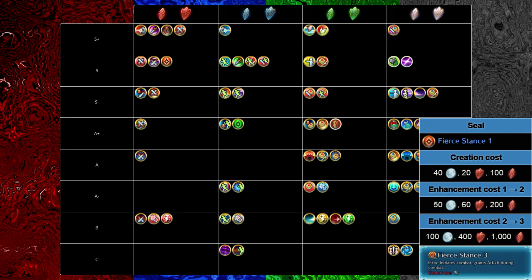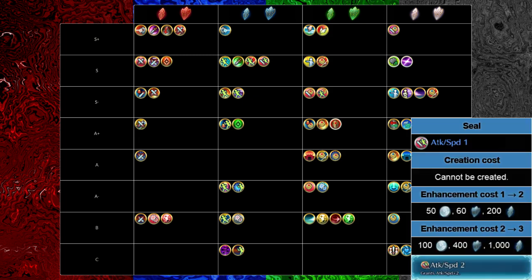Fierce Stance is a good seal still, it's worth upgrading, just, it's a bit lower priority than say your second or third attack seal, if I'm being honest.